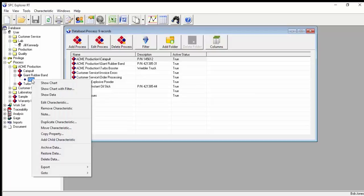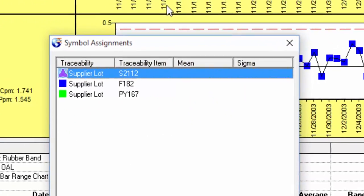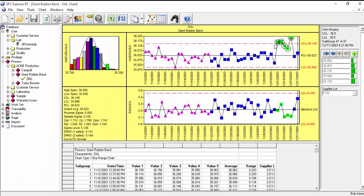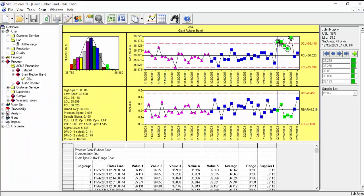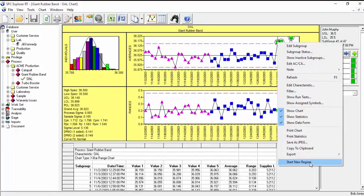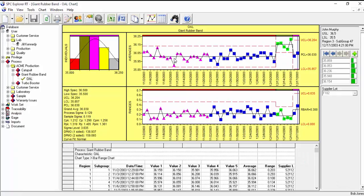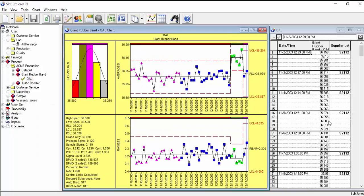From the process branch, you can easily create a chart for a given characteristic. This chart shows the use of symbols based on the distinct values of one of the traceability fields, Supplier Lot. We see a process shift evident at subgroup 41. We can easily create a new control region to accommodate that process shift. You can enter new subgroup data using the data entry form on the right side, as well as from the spreadsheet view of the data.